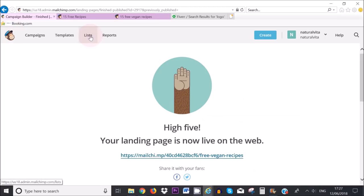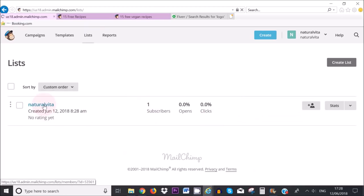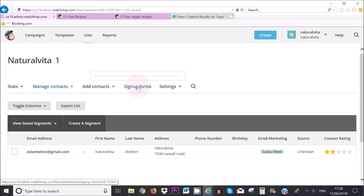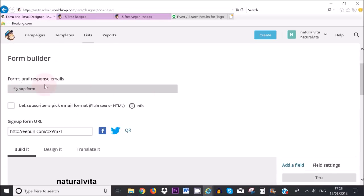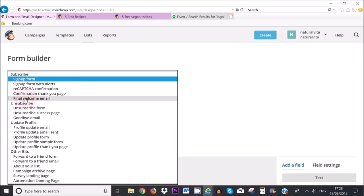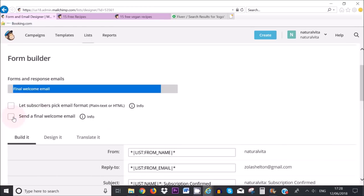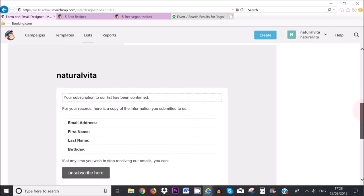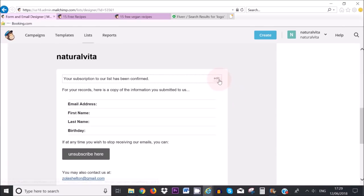So if I go to my list, click on list up here where it says list and as you can see I have attached my landing page to this list here. I have one subscriber which is myself. What I need to do is click on sign up forms and form builder. Here where it says forms and response email you want to click in this part here in the gray box. You want to click here where it says final welcome email, click on that and then make sure that this is ticked. Here where it says send a final welcome email click on that and then scroll down. Now if you want to attach a free pdf file or a video link or anything like that then you need to click here on edit.